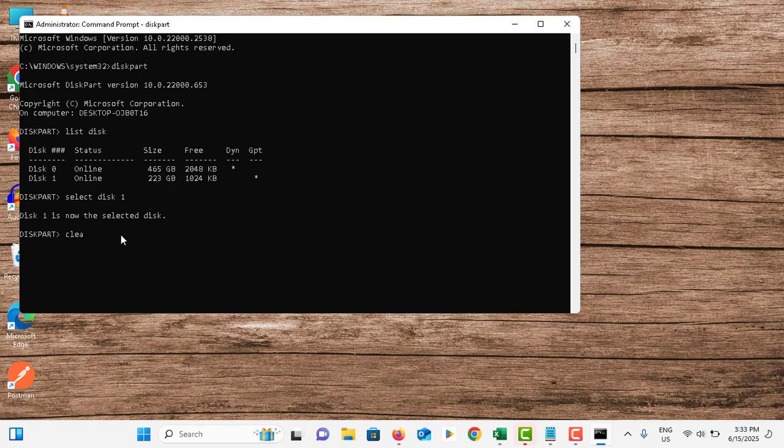Once it is completed, you have to type convert. Currently it is in GPT. You have to convert it to MBR, so type convert MBR and hit enter.